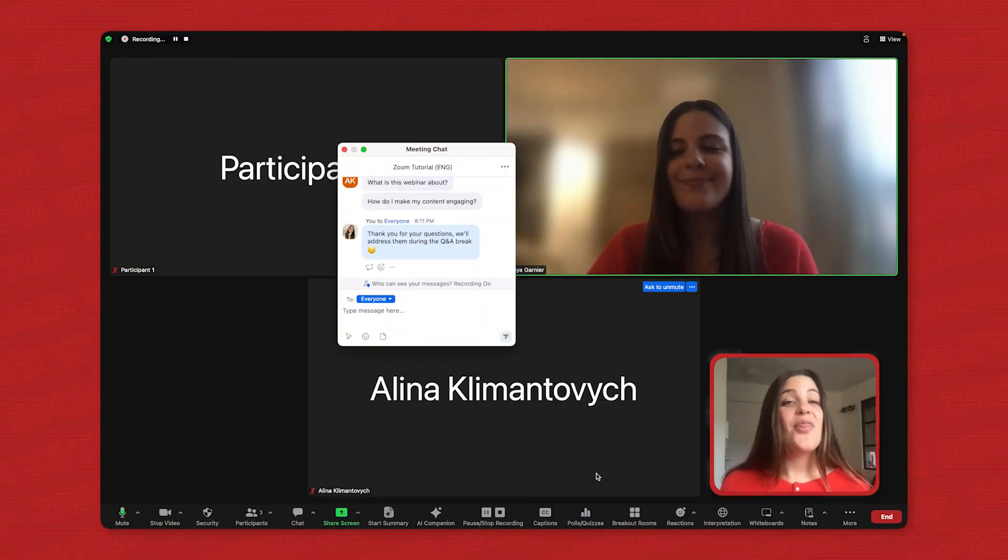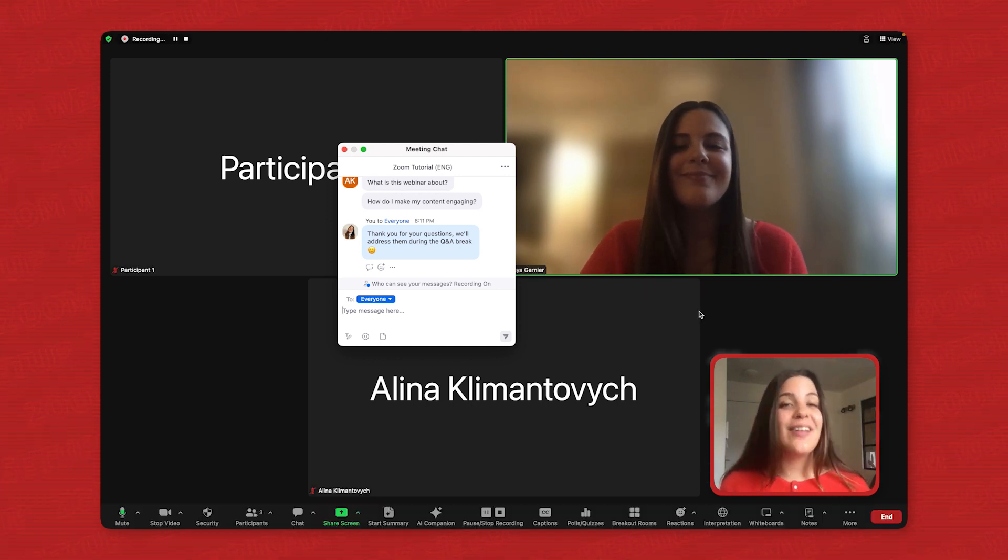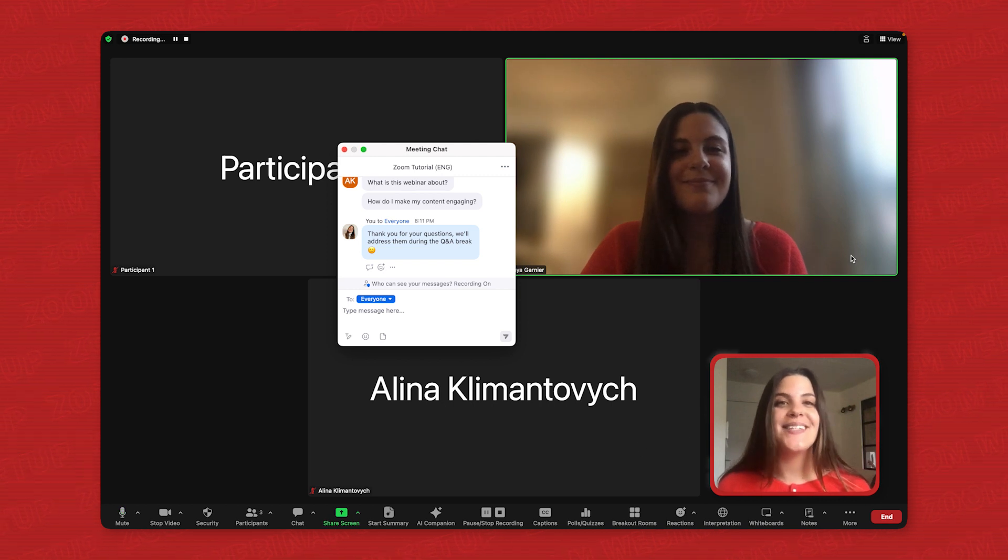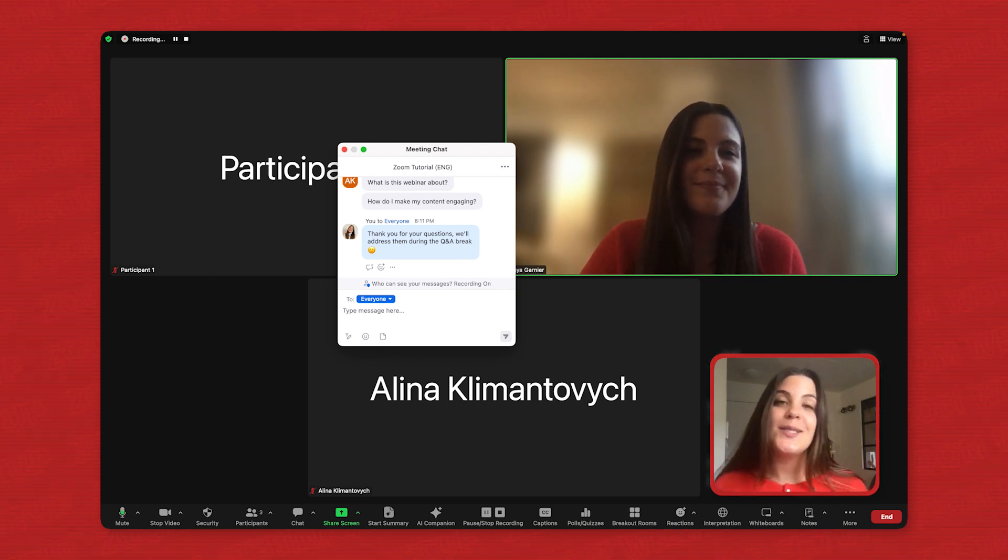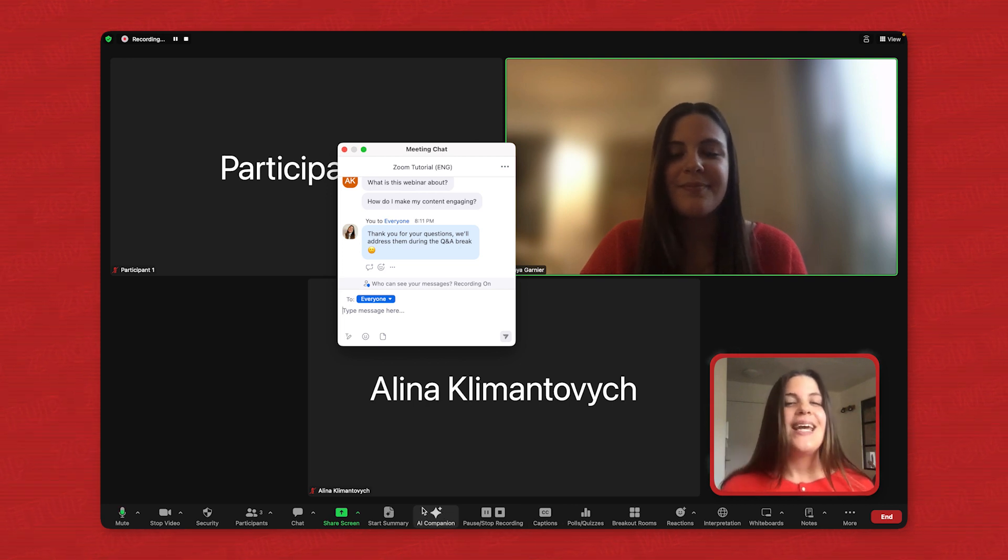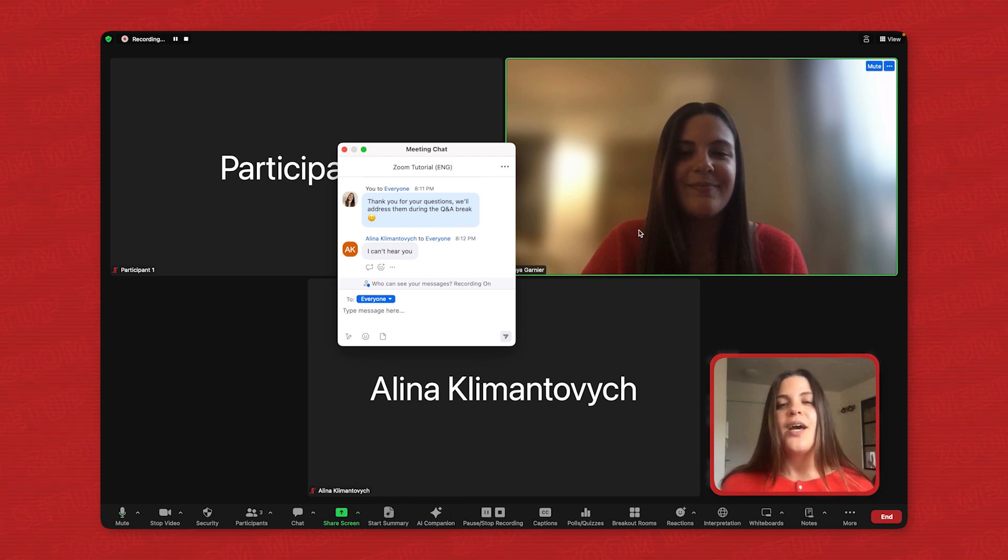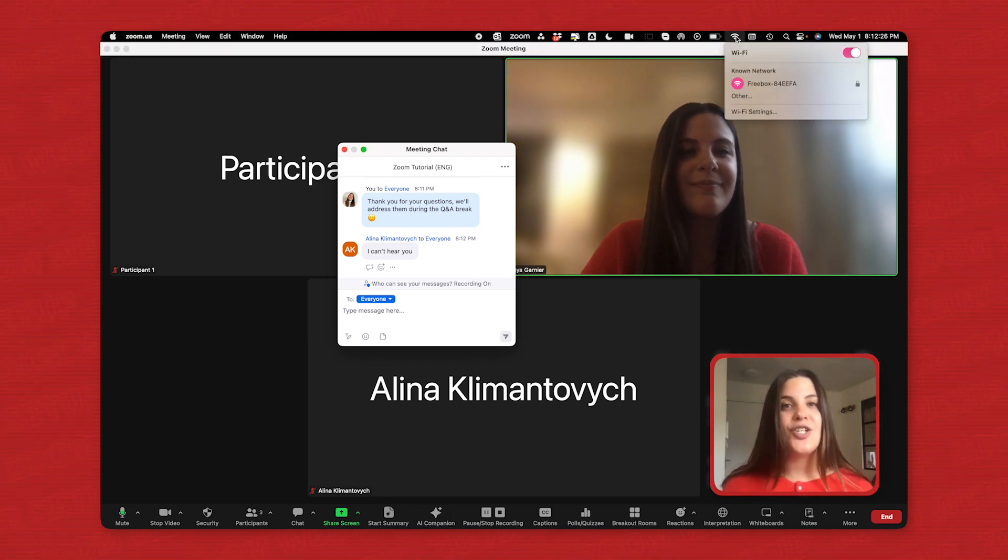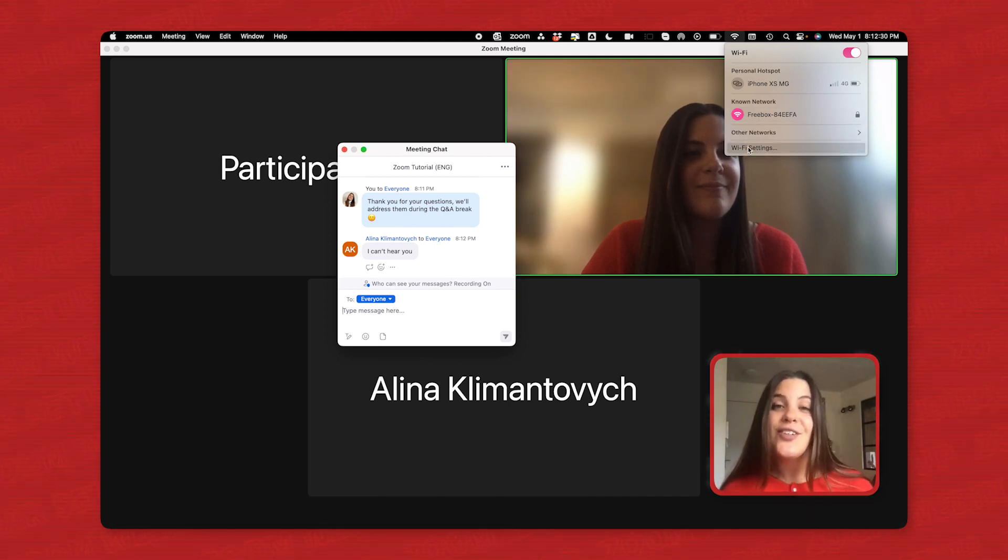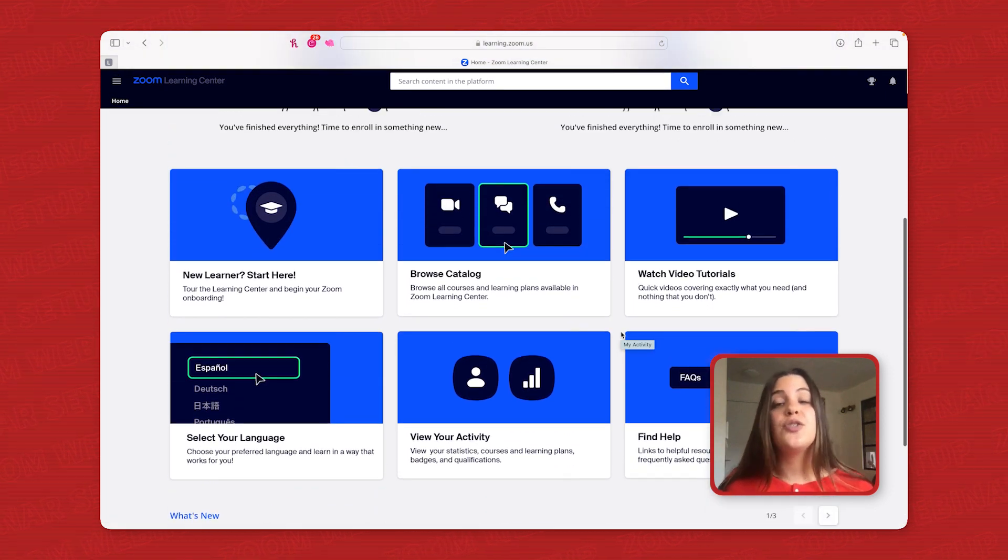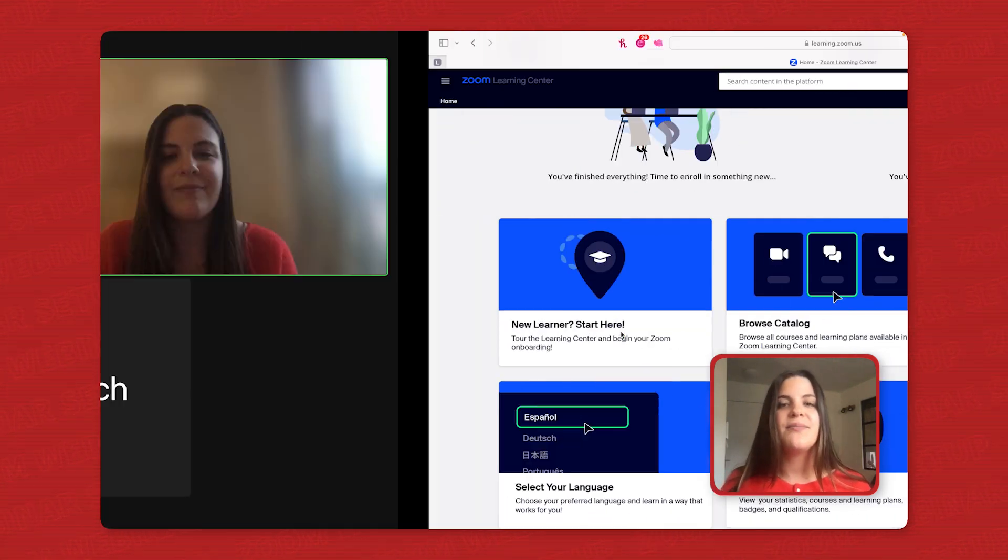And the final element to really master your live session is handling real-time challenges. Technical difficulties or unexpected situations can arise. Here's how to stay calm and keep things moving. First, anticipate any issues before the webinar. This means test your internet connection and familiarize yourself with Zoom's troubleshooting options beforehand.